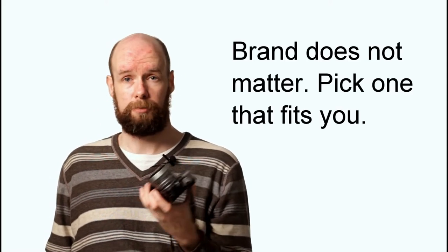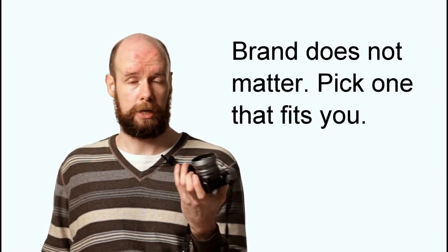You can buy Olympus, Panasonic, Samsung, Canon, Nikon, Sony, who cares? I certainly don't. It makes no difference at all.